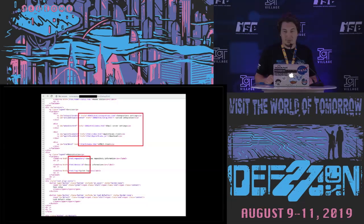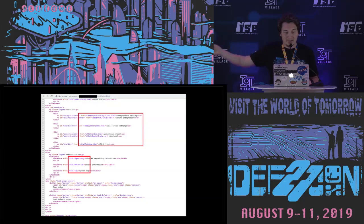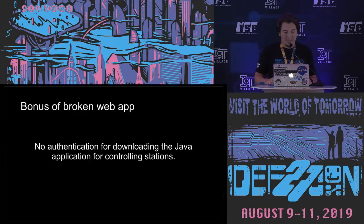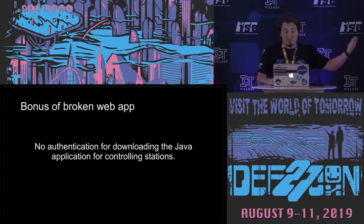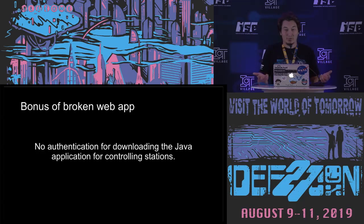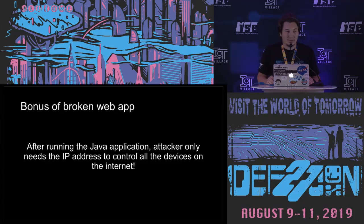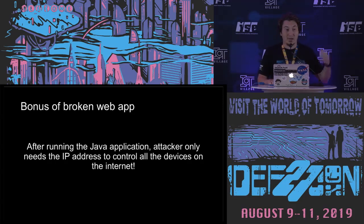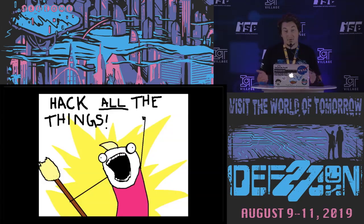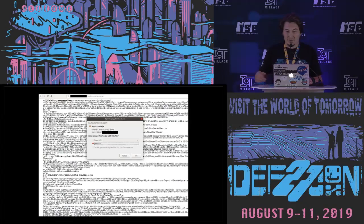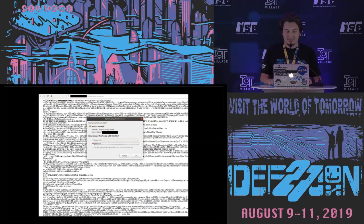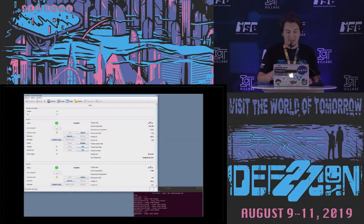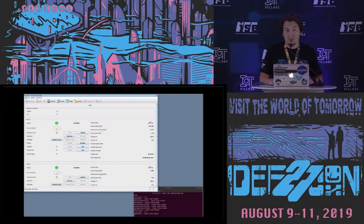So let's come back to the source code web application. Then you're realizing we have a Java code over there, right? So for downloading this Java application, also there is no authentication. So even if there is authentication on the web server, web application, you can freely download this application. And then you have control for all these charging stations. You only need to provide the IP address of the other charging points because the Java application doesn't have any authentication. It just gets the IP, then you can control the other devices. So you can hack all these devices by using this Java application. So yeah, there I am downloading the Java application and I'm just running it. Then it asks me IP address of the device. Then you are connecting to any device and you can freely control it.